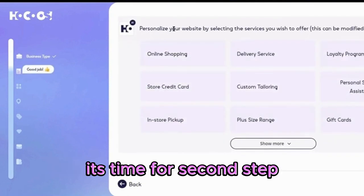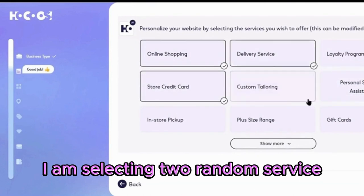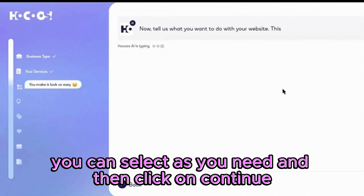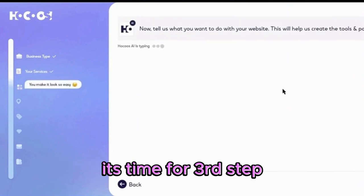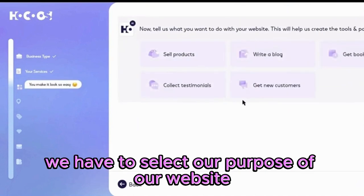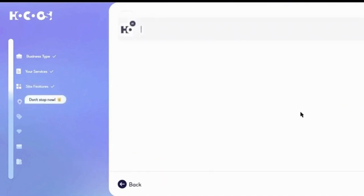It's time for the second step — we have to select our service. I am selecting two random services; you can select as you need, then click continue. It's time for the third step — we have to select the purpose of our website. I am selecting sell products, then click continue in the fourth step.